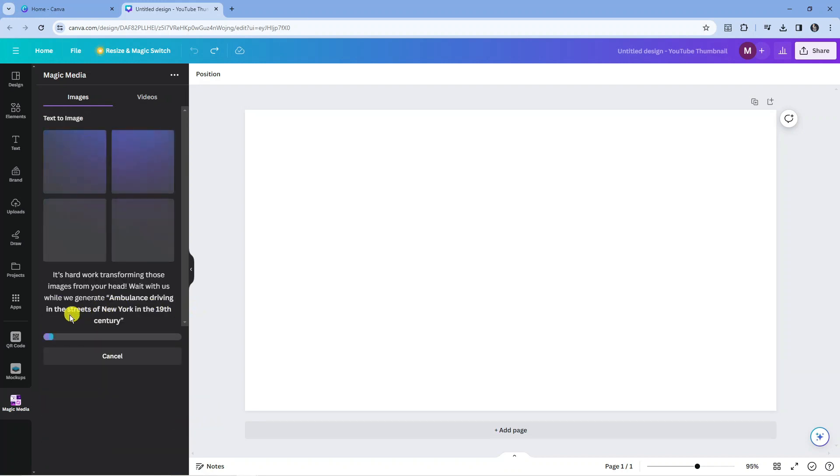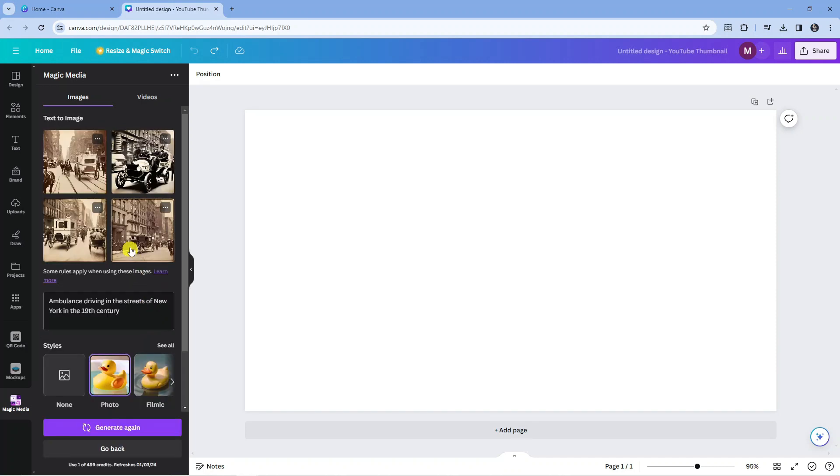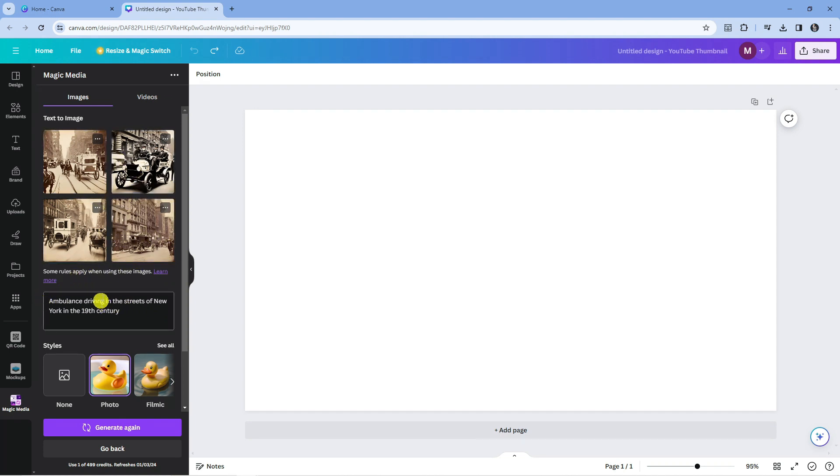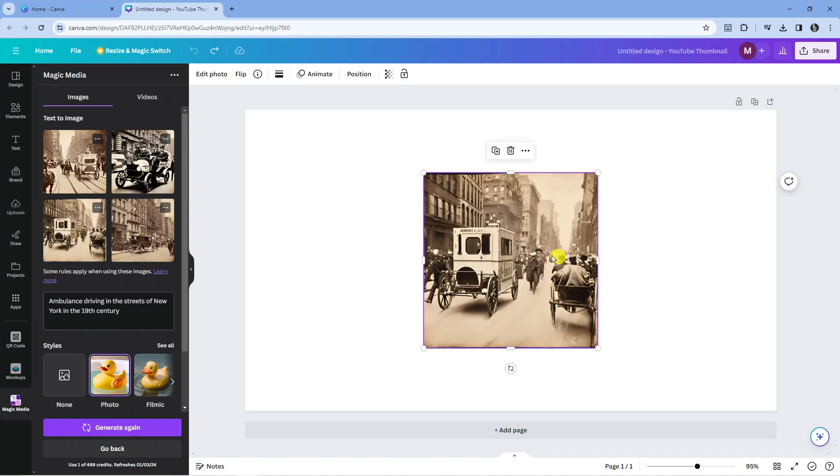This is now generating our image. It just takes a minute to do this. Here are our four different images that have been generated from the description: ambulance driving in the streets of New York in the 19th century. These are pretty cool.